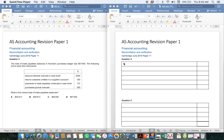Today we'll be looking at multiple choice questions relating to reconciliation and verification — focusing on reconciling our control accounts with our sales ledger and purchases ledger, as well as looking at our bank reconciliation. I've chosen to use the Cambridge June 2016 Paper 1-1, questions 4, 5, 6, and 7. So let's have a look at question 4.